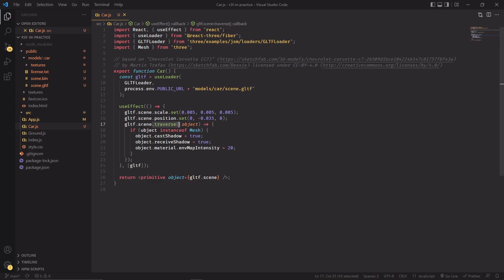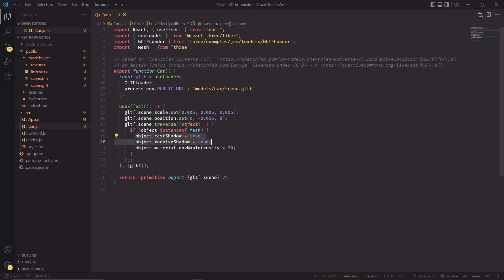We're using the traverse function on the GLTF model to reference all the children of this object. This particular model is comprised by multiple children—for example, there's one for every tire of the car, there's one for the body of the car, etc. We want to reference all of these meshes with the traverse function and make sure that they can cast and receive some shadows and set the environment map intensity of their material to 20.